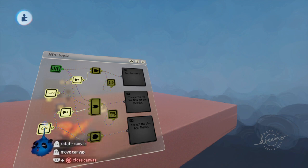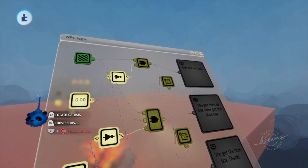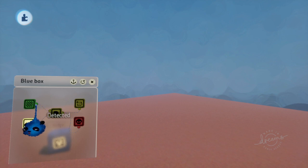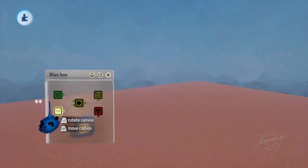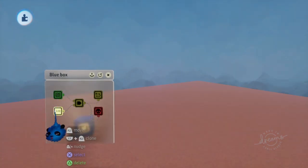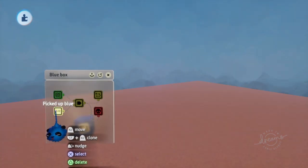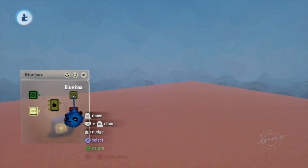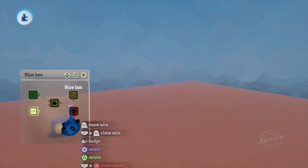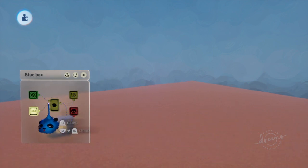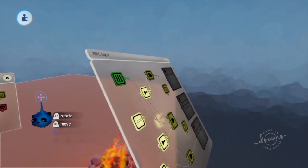When we get to the blue box, we find the same thing that we had at the red box. We've got the trigger zone, the pick up the blue box, the variable modifier for the blue box, and then we have the destroyer to destroy it when it's picked up.